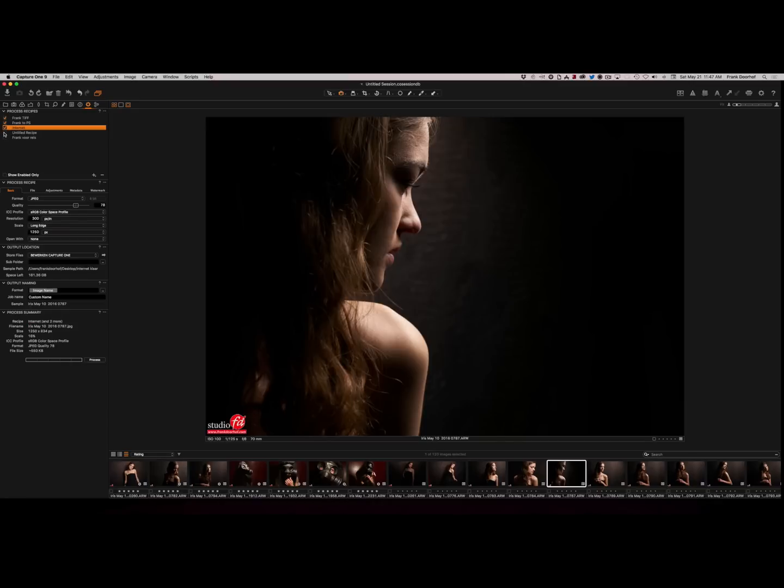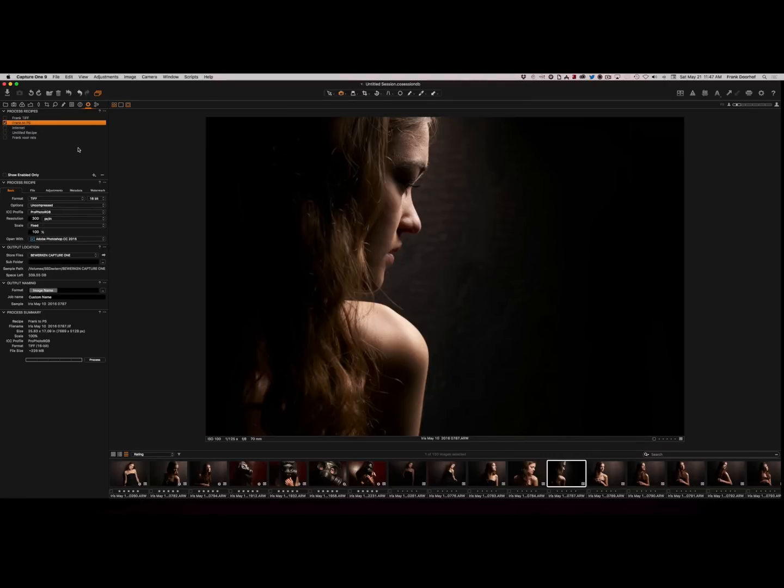You can select everything you want. And now if I press process, it will do all these five things. So with Capture One you can actually export to several locations with only one click.